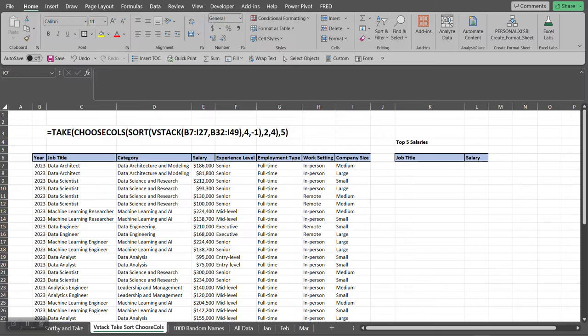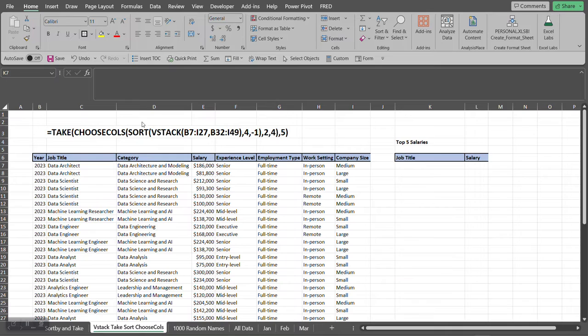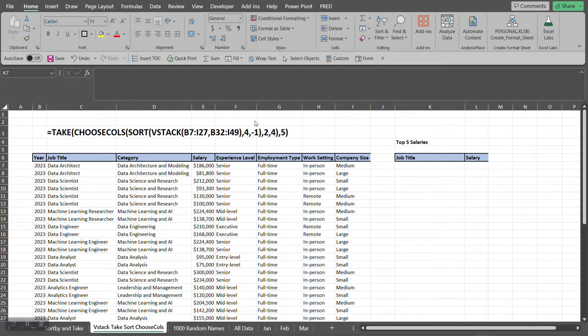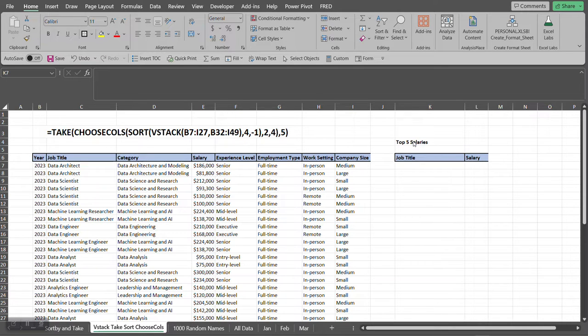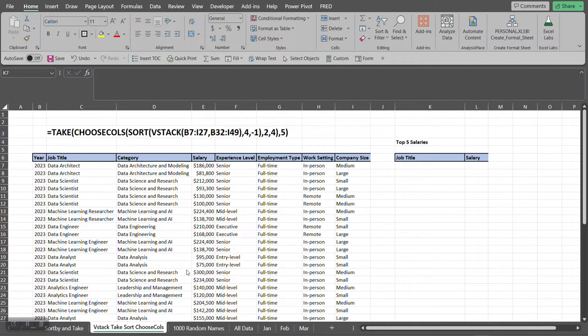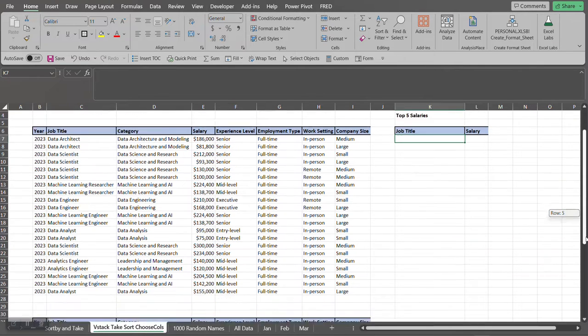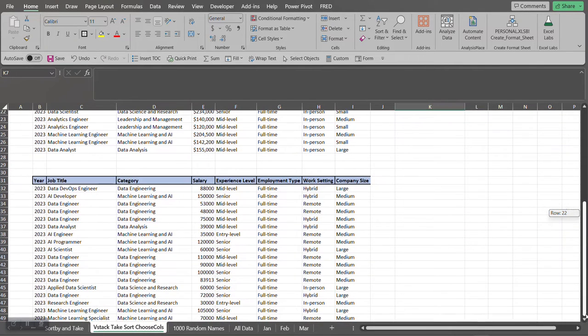First, we're going to be utilizing the TAKE function, CHOOSECOLS function, the SORT function, and the VSTACK function. And what this will produce is the top five salaries out of the data sets that I have, or individual arrays. So I have the top array and this bottom array.